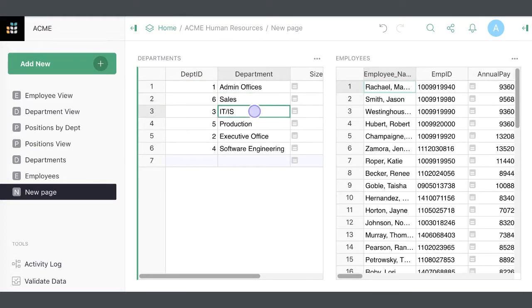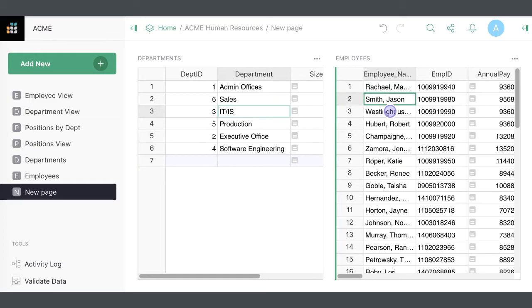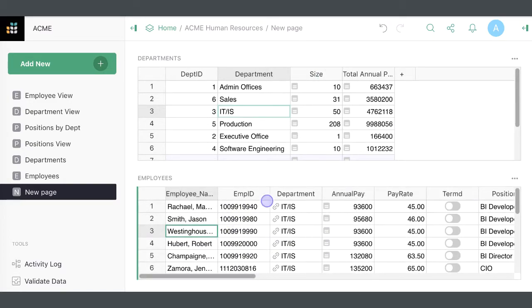Now, selecting a department in the first table will cause the second table to show only the employees in that department.